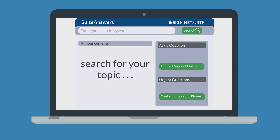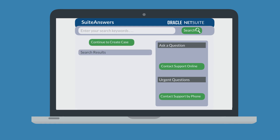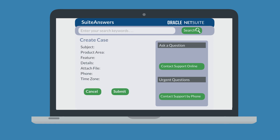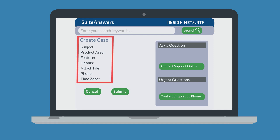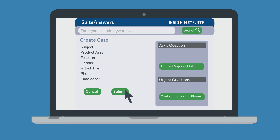SuiteAnswers will first have you do a quick search for your topic, allowing you to find the answer to your question in a SuiteAnswers article. But if the SuiteAnswers topics don't help you, then select the Continue to Create Case button at the top of the list of results. On the Create Case page, fill out all the required fields — these will help ensure that your case is routed to the most appropriate NetSuite support rep. After filling out the case information, click Submit at the bottom of the page and the NetSuite support rep will get in touch with you about your case.